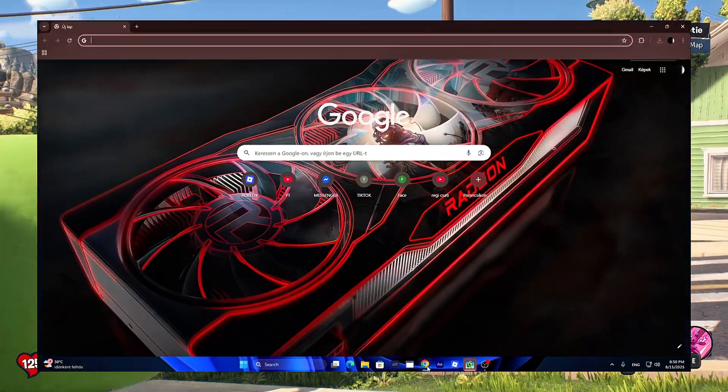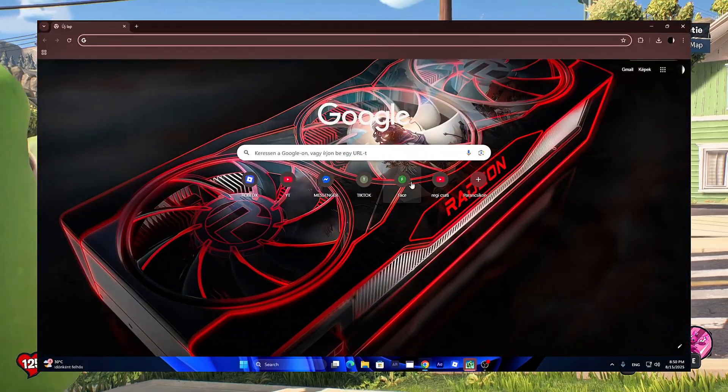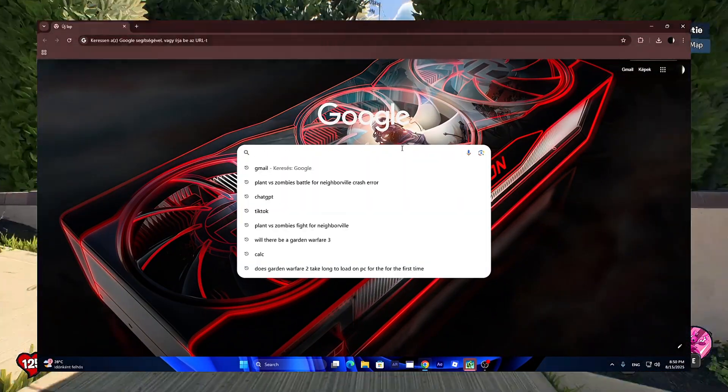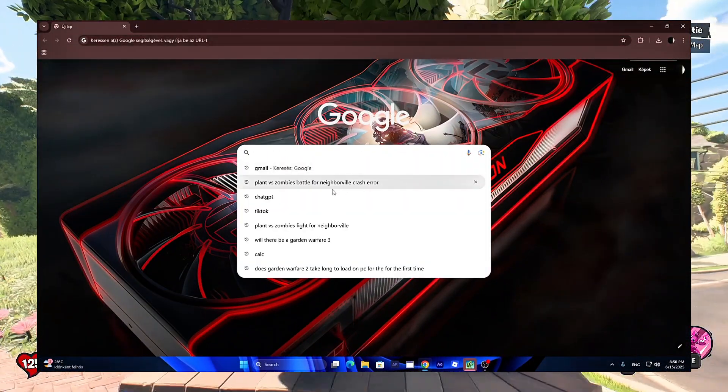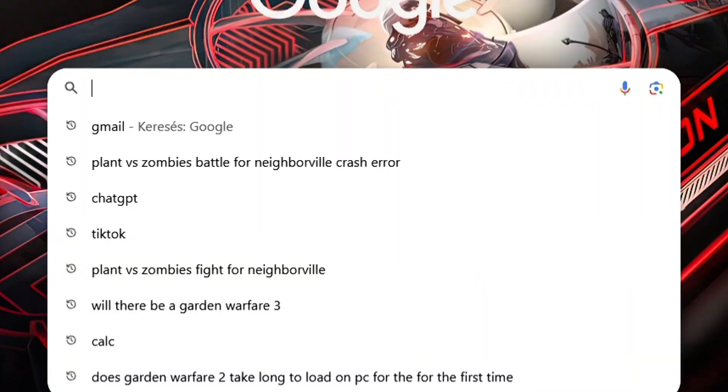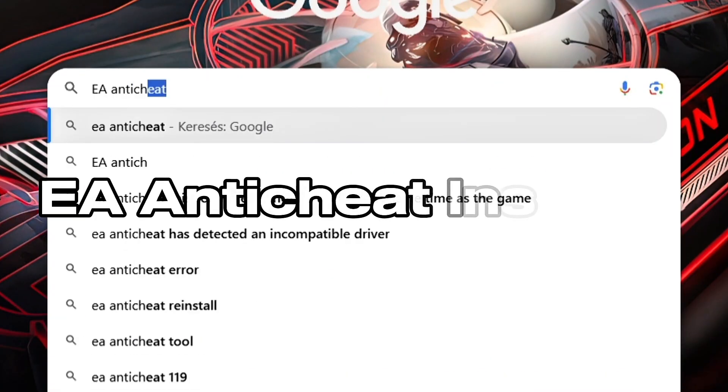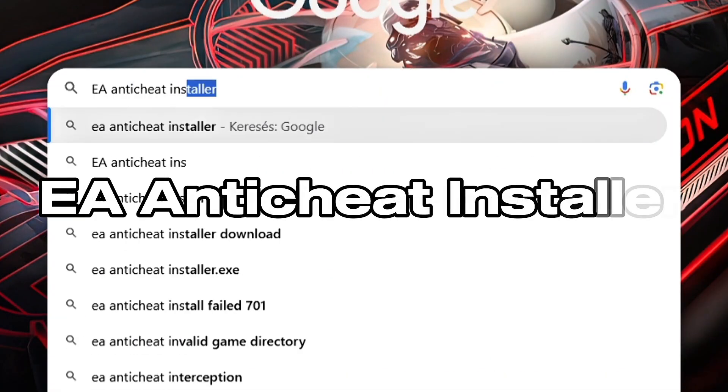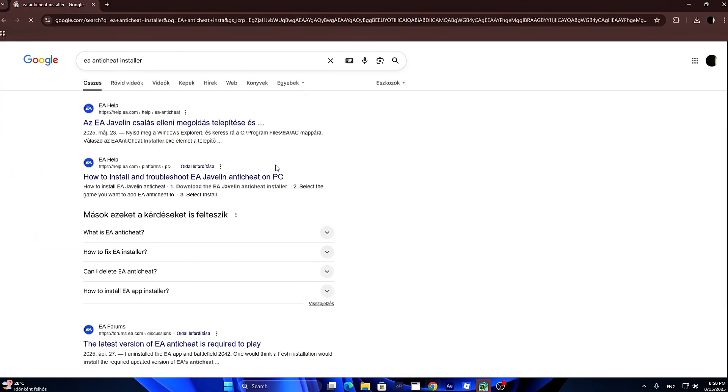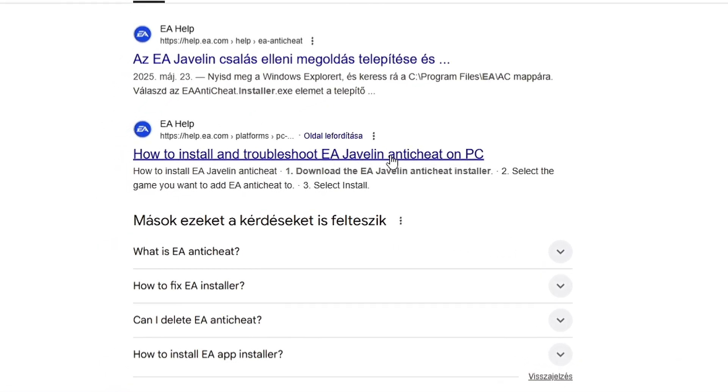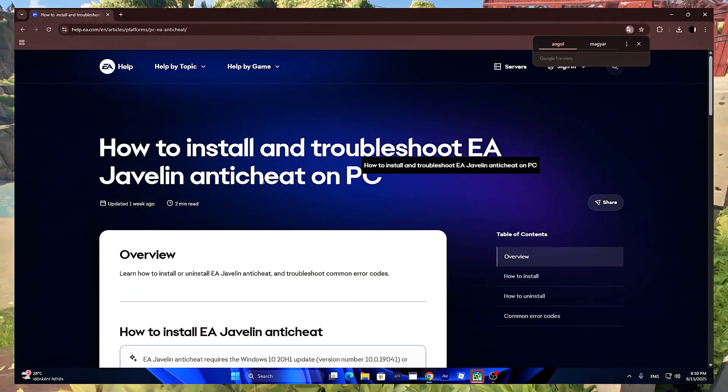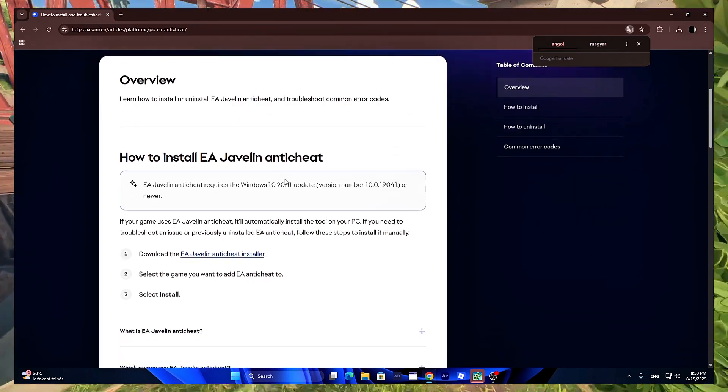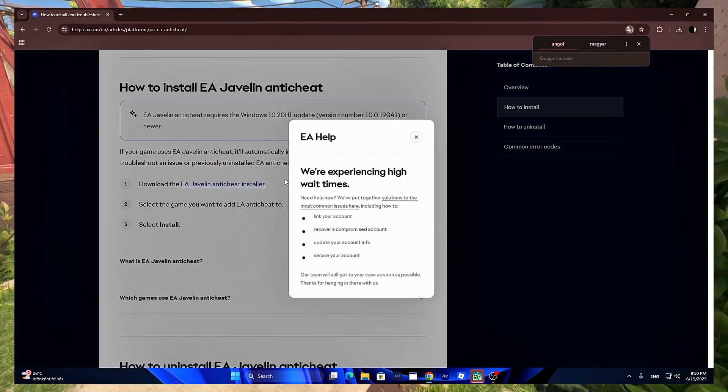First open up Google and type in exactly what I did right here. Then on this page scroll down,